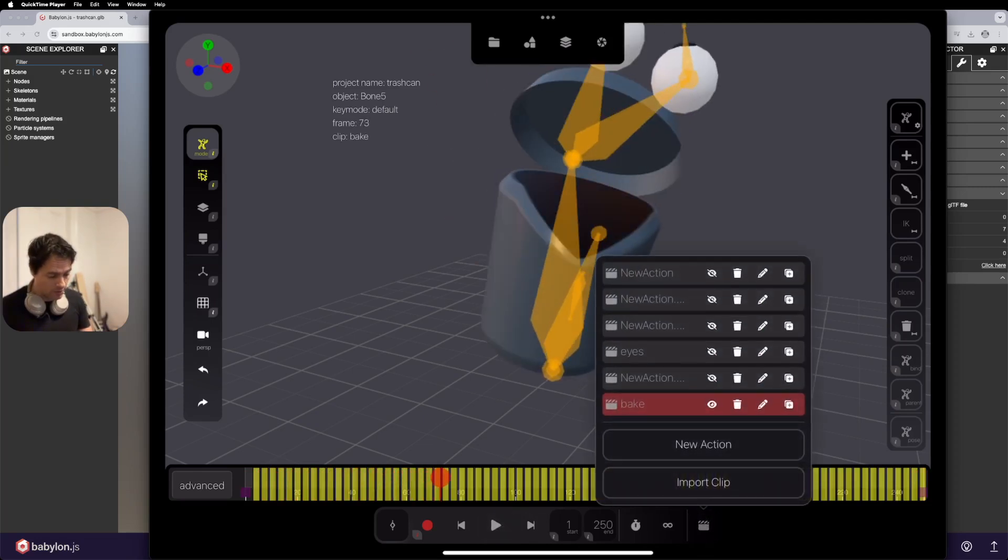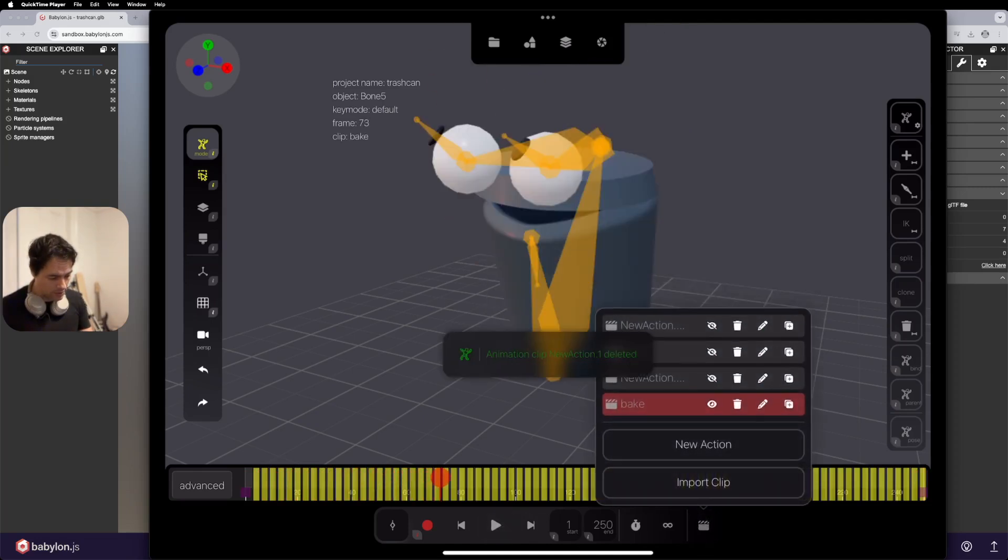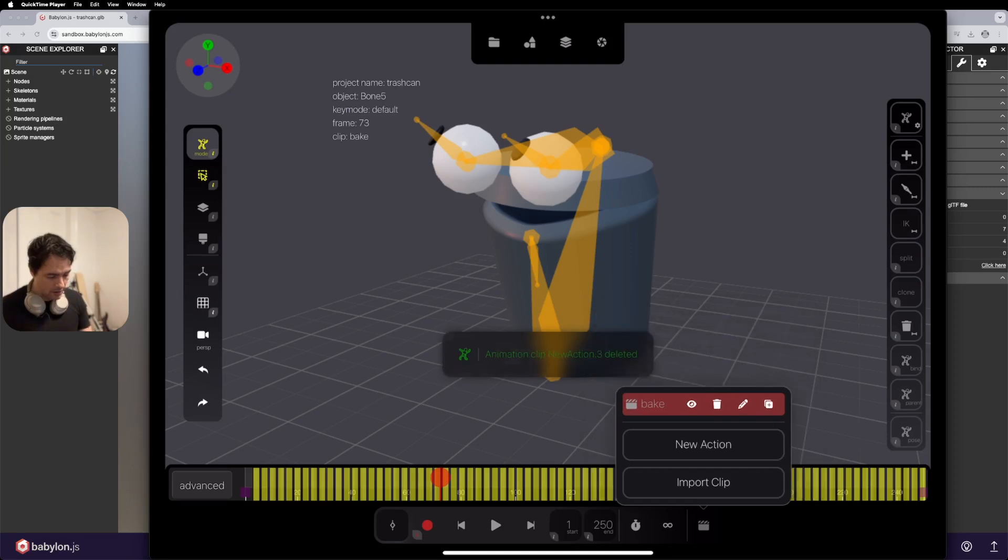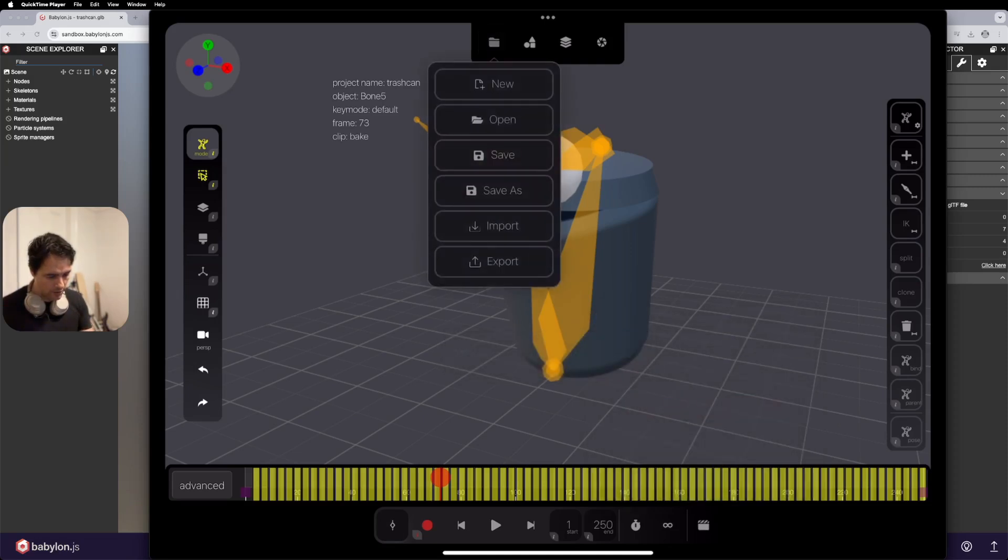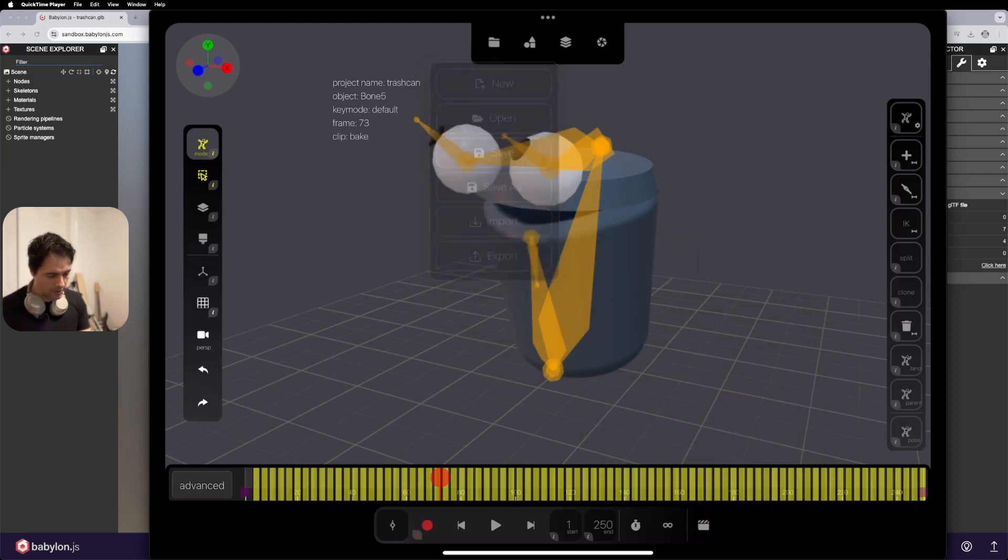So in fact, what we're going to do, I'm going to now delete all those other layers. And if I go up to the file and the export tool, I can export that.